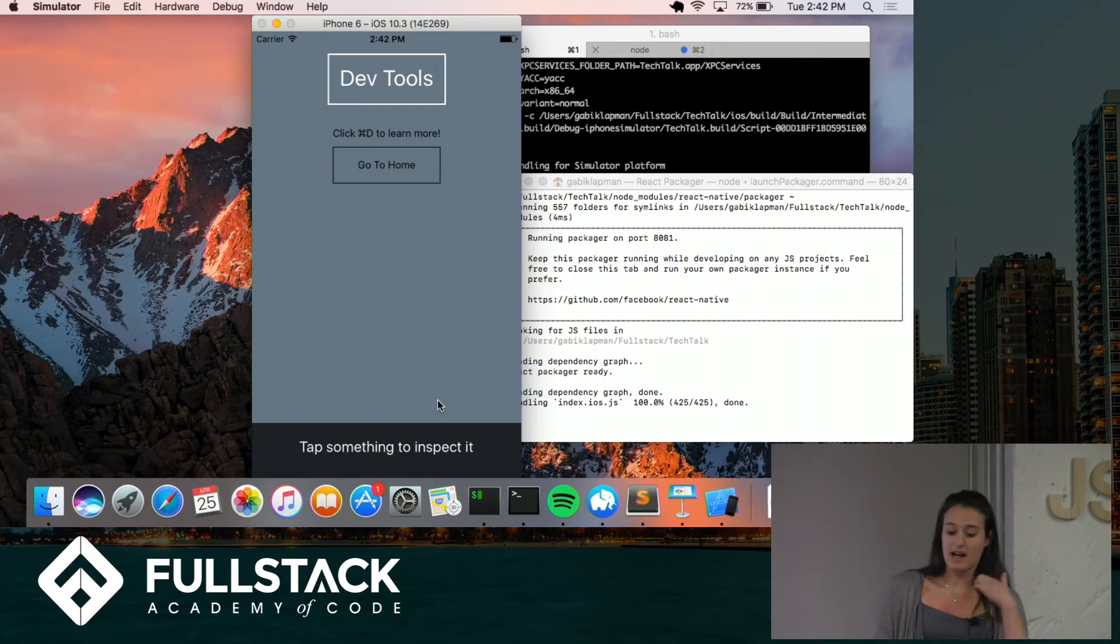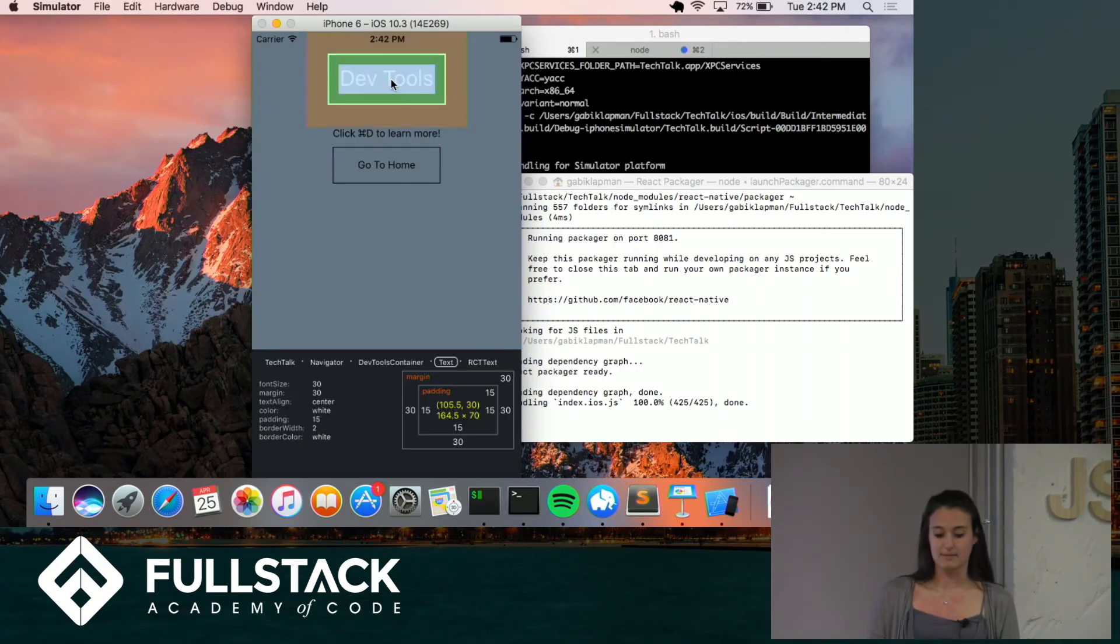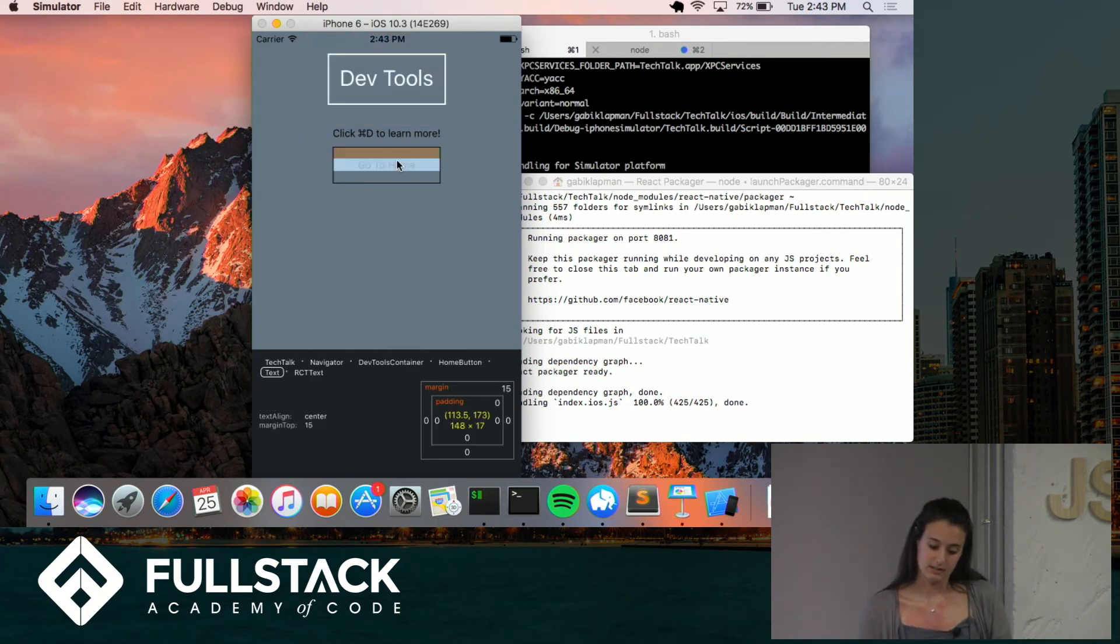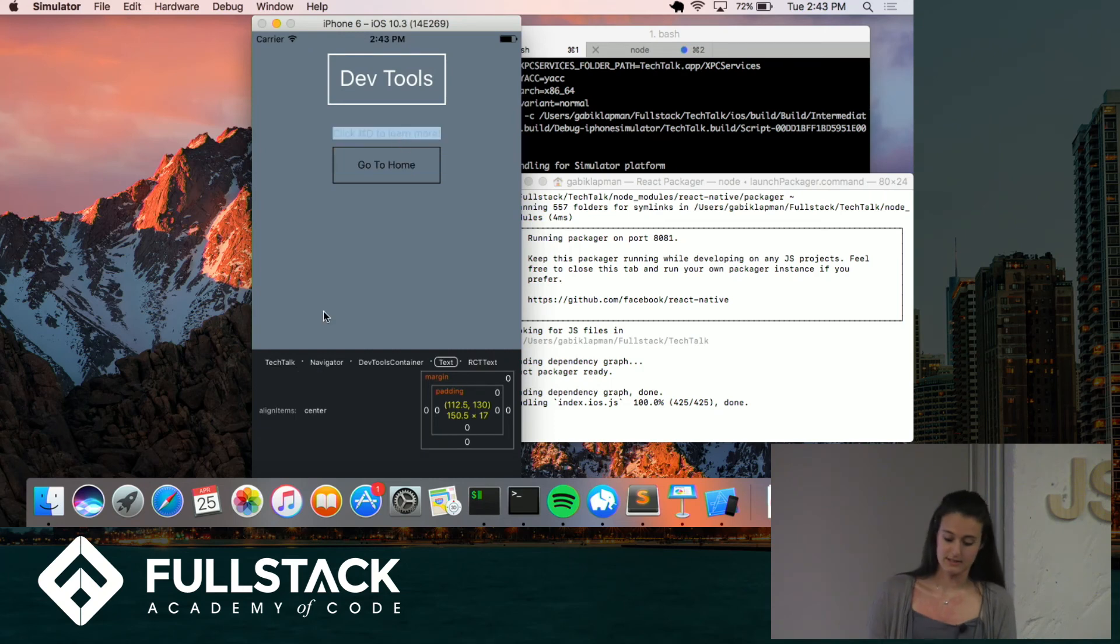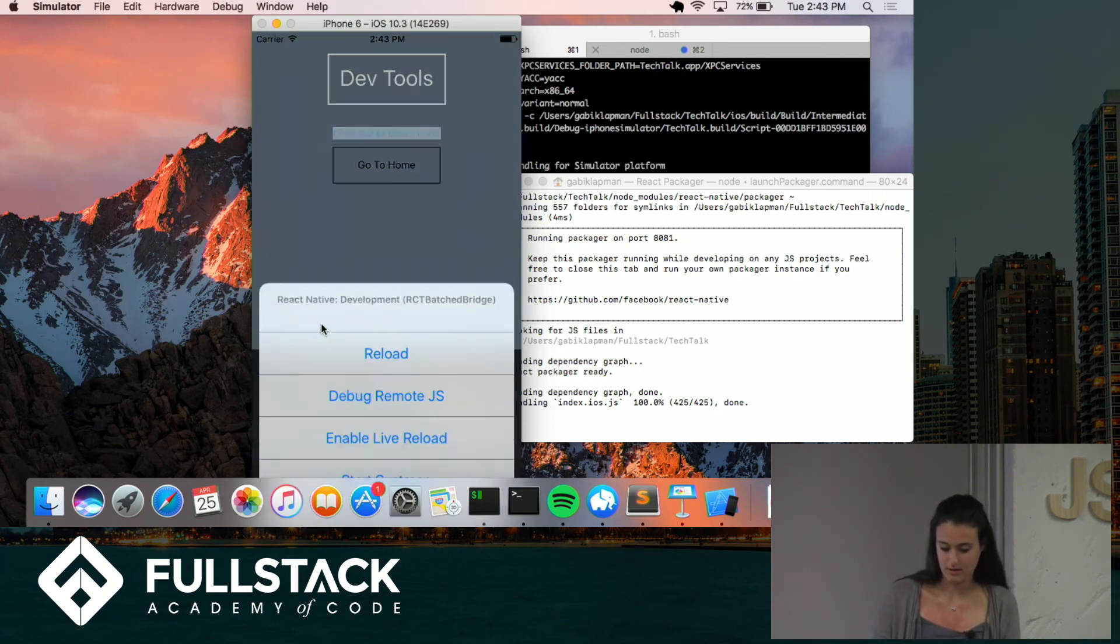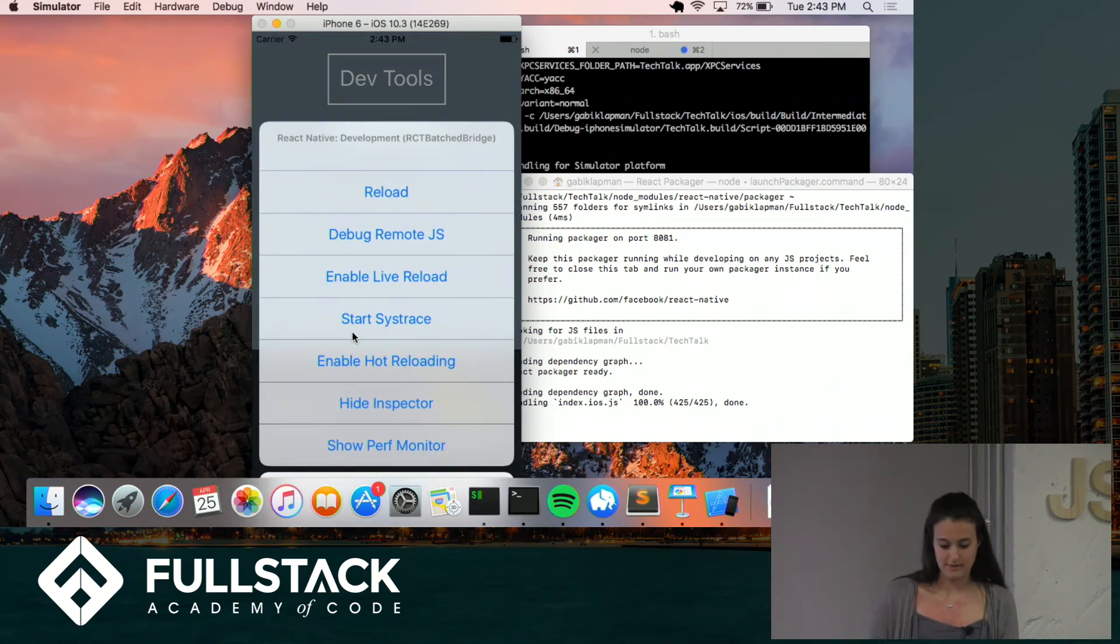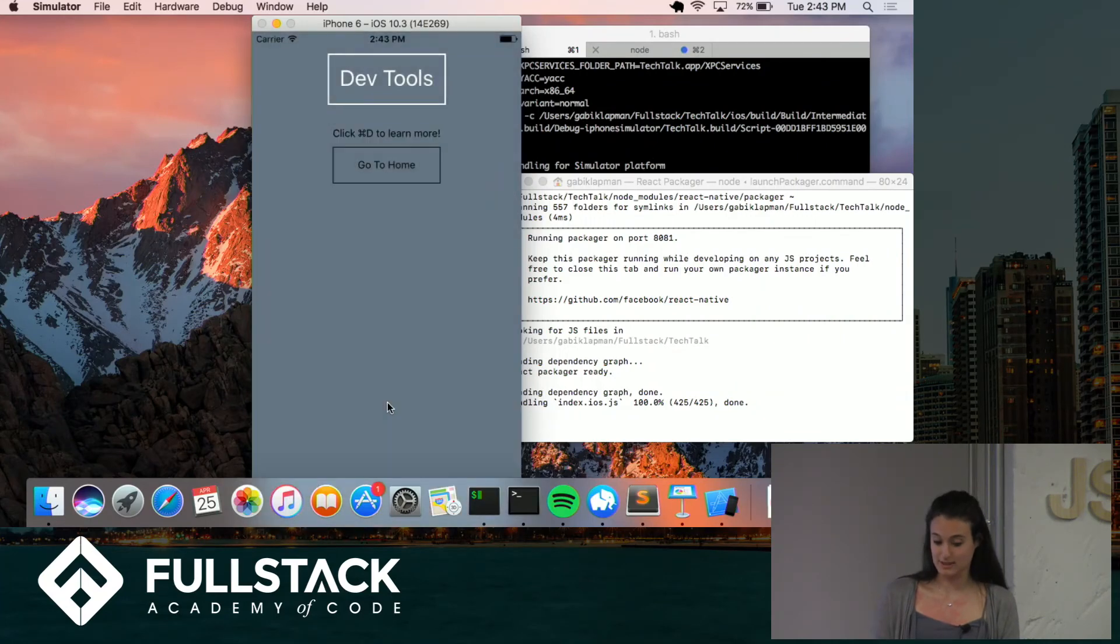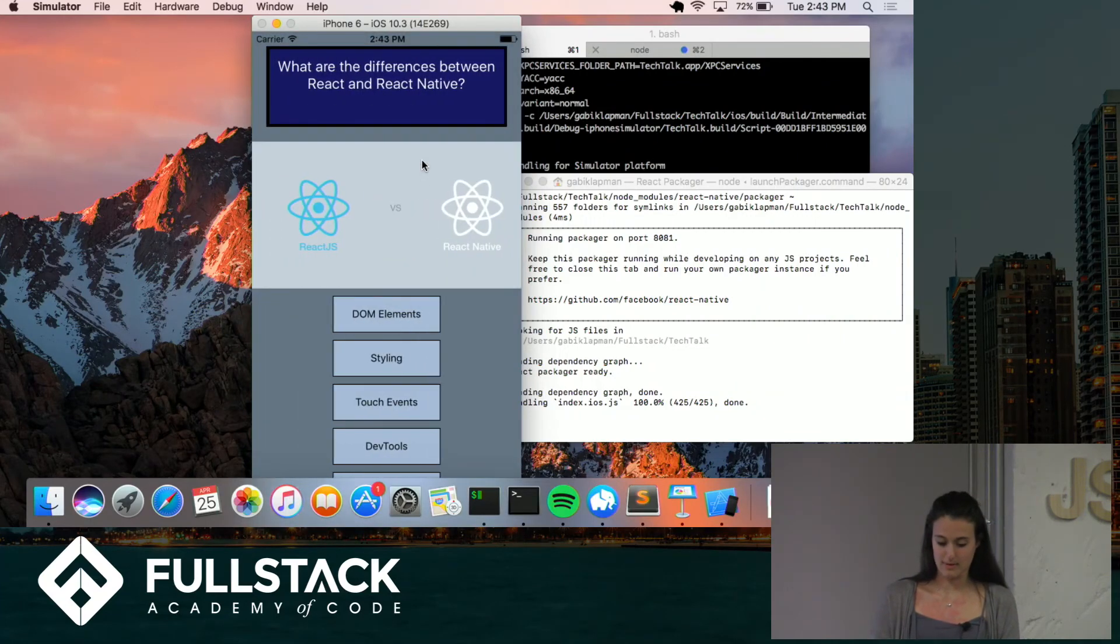Another thing that's cool is this inspector. So on the inspector you can tap something and basically it'll show you all of your styling that you have going on and you can click around and view different parts of your application. So you just have to remember to hide the inspector when you're done with it.